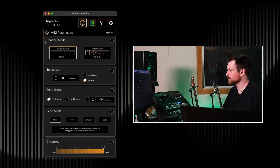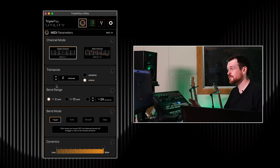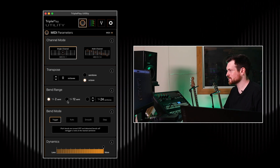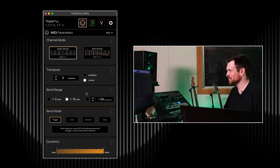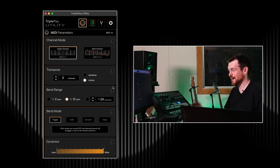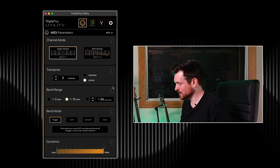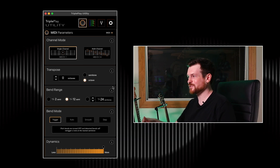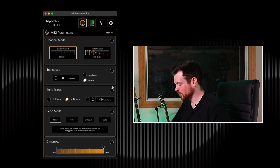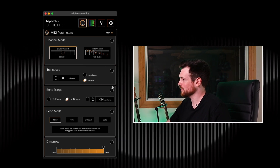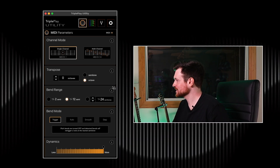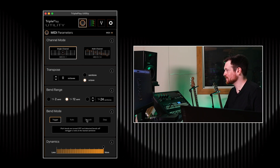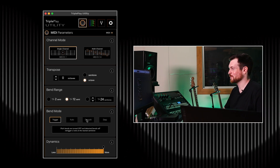I already have the Triple Play utility installed here. The very first thing that I like to do is set the bend range mode to plus 12, minus 12. The utility is awesome because you just set it and forget it — you can close it after you configure and it all gets stored on the Triple Play device. The second thing is to consider what type of bend mode I'm going to need for my song.